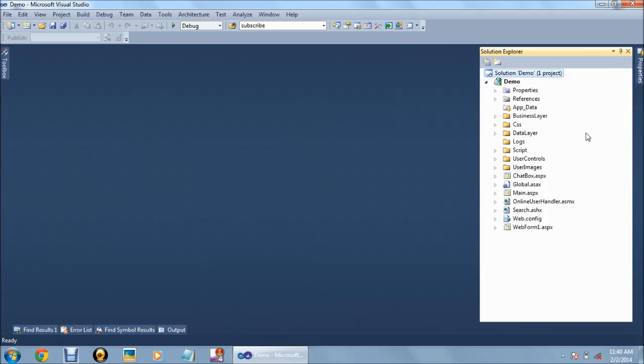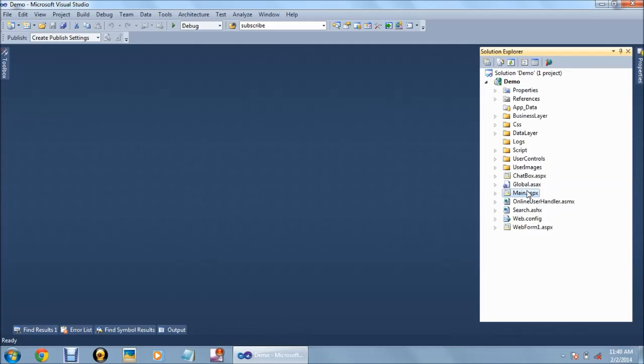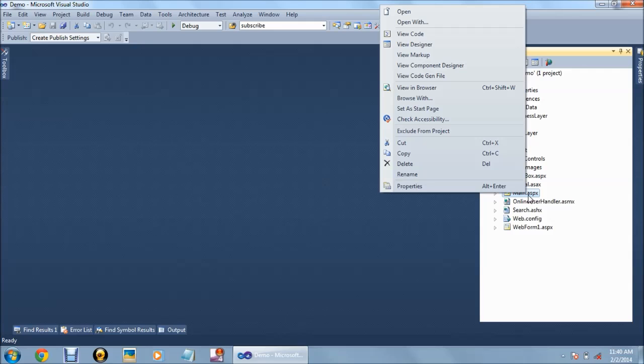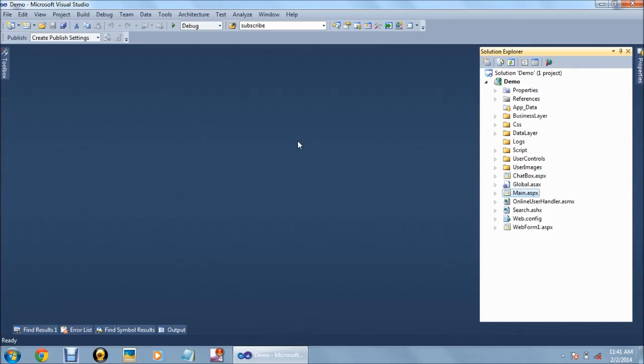In Visual Studio, we have opened the source code of our online chatting application. Main.aspx is the home page. Right click on main.aspx and open the page in browser.